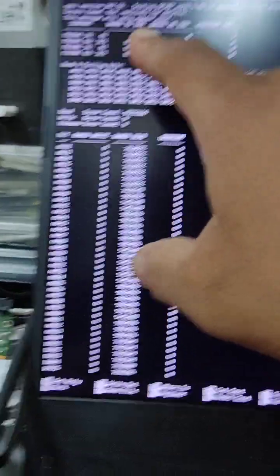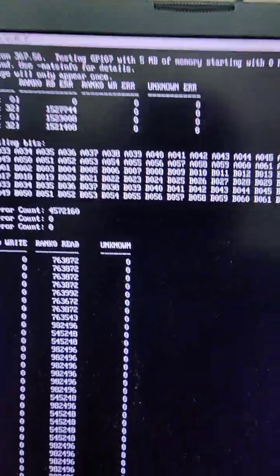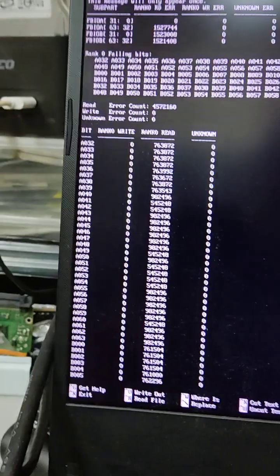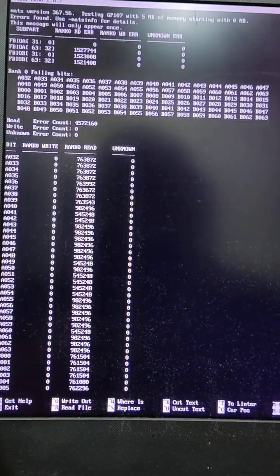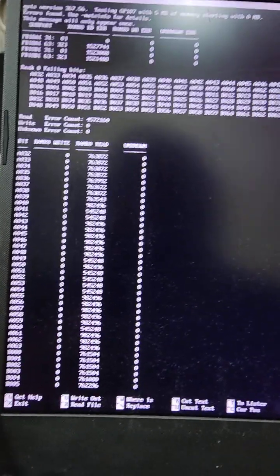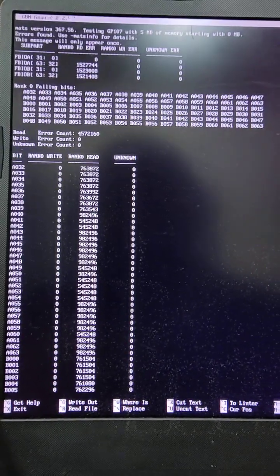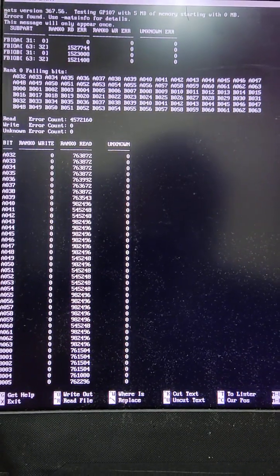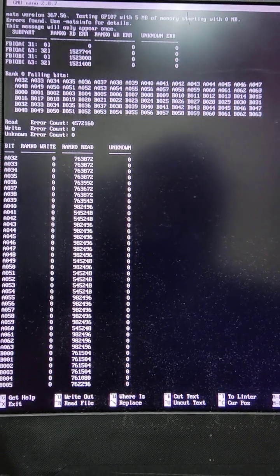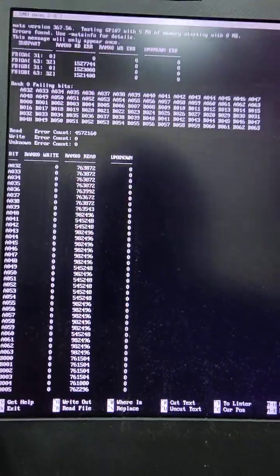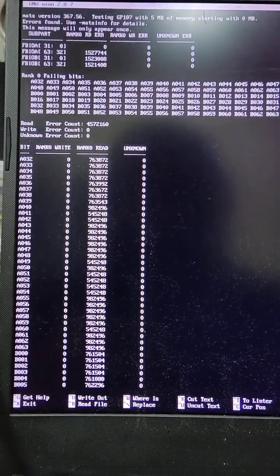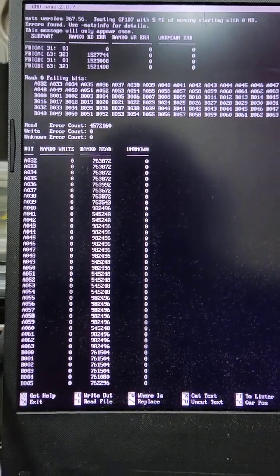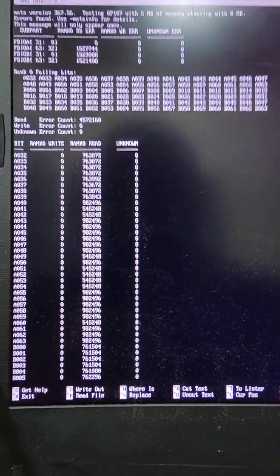This is here, it's all error. GP107 is all error. What I've done is I replaced the GPU chips and still not working. Then I tried swapping some VRAM and still not working.